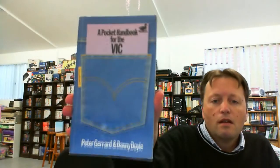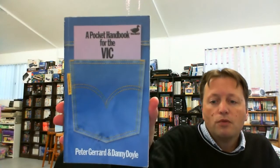So we have some books, pretty much all for a computer I don't have yet but I do intend to get at some stage. We have a pocket handbook for the VIC-20, a VIC-20 user manual.